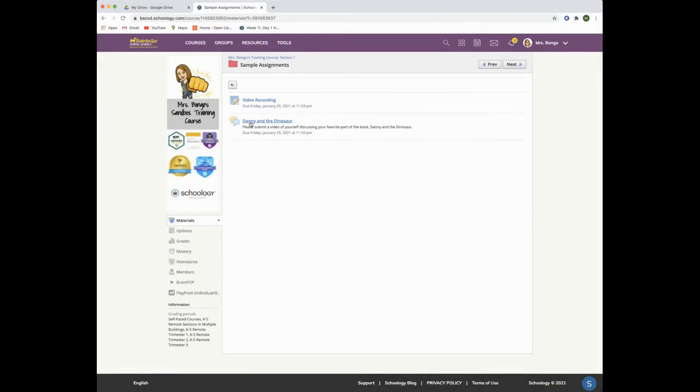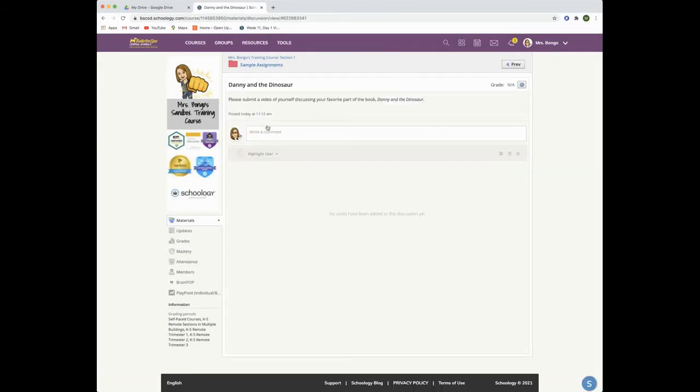For a discussion question, click on the discussion question and then you are going to click inside the text box.